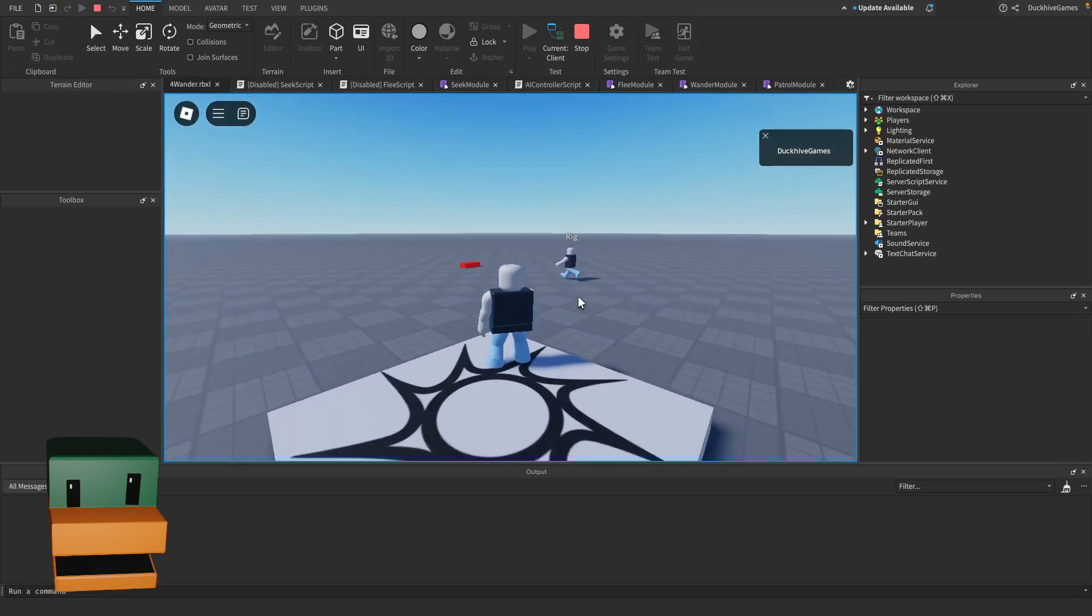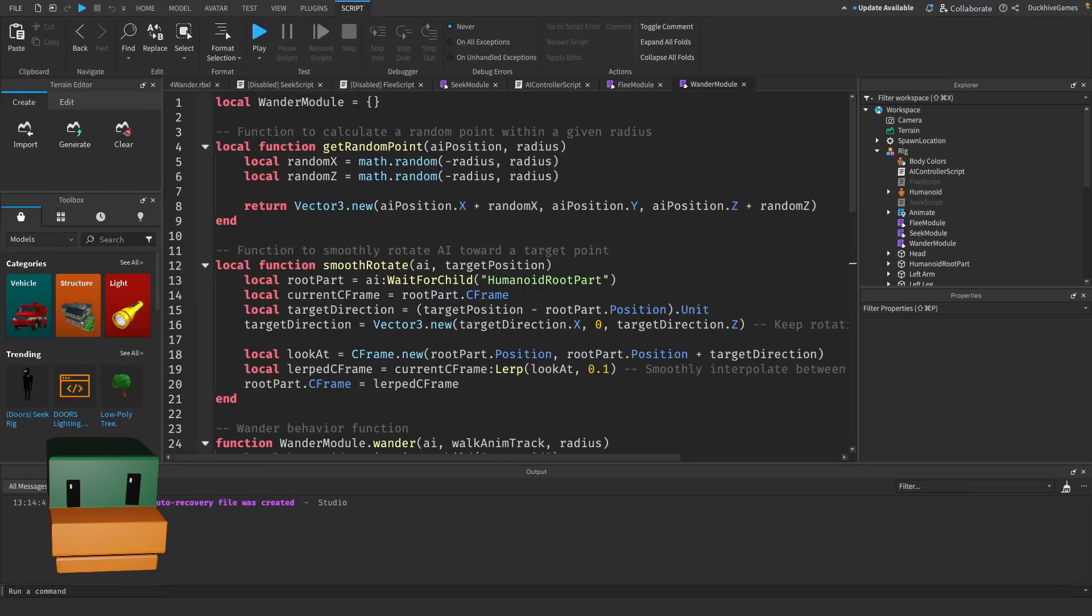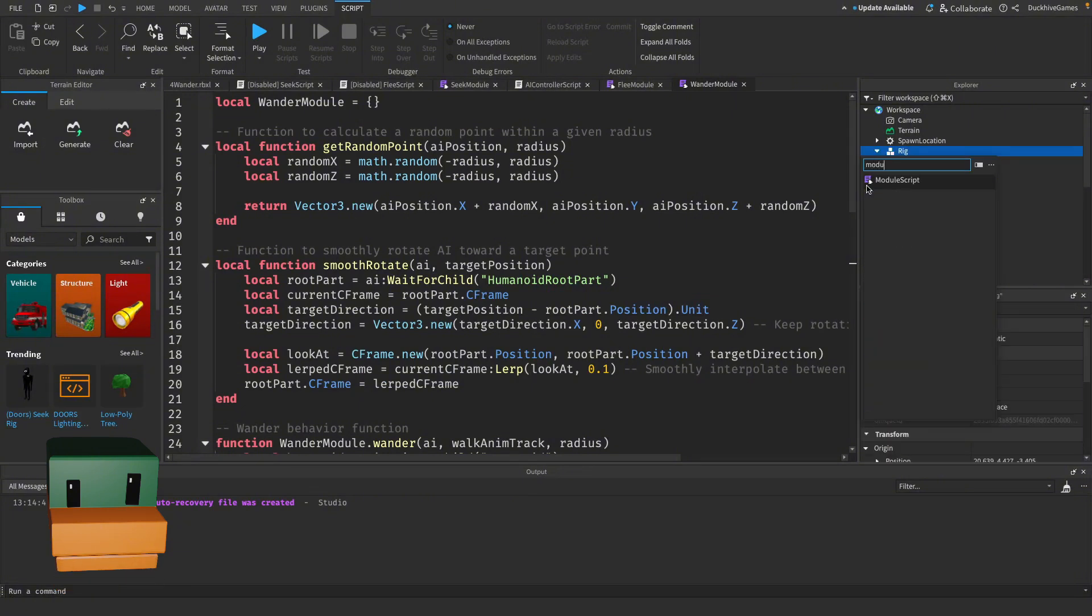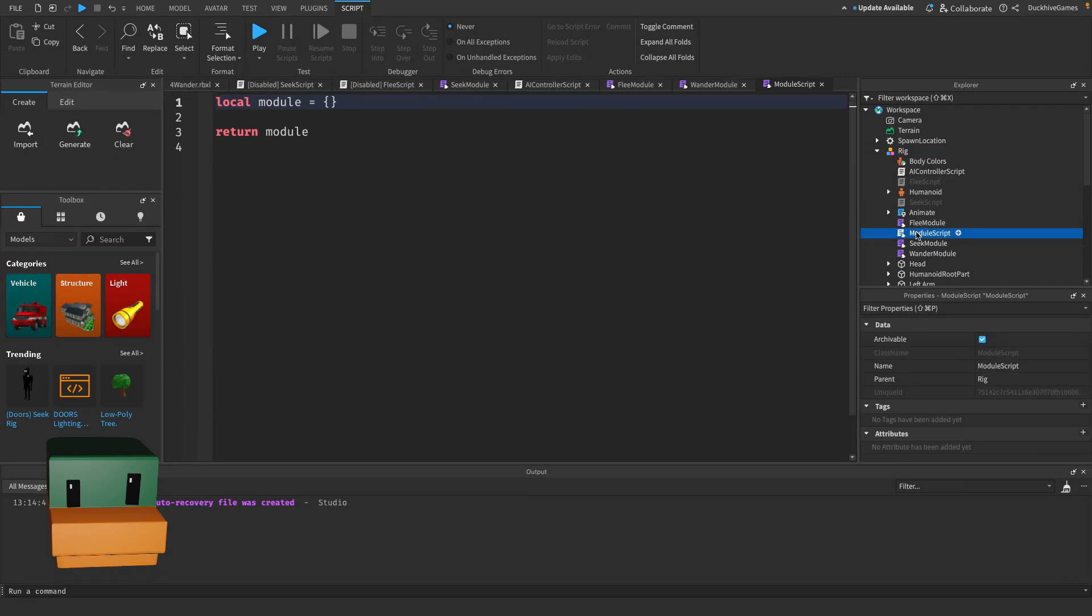So without further ado, let's just dive right in. Alright, the first thing we want to do is create our patrol module script. So go to your AI and add in a module script. I'm going to rename it to be patrol module.